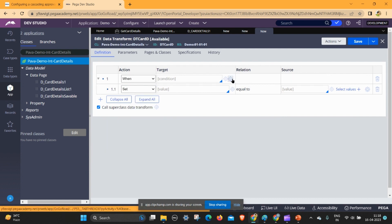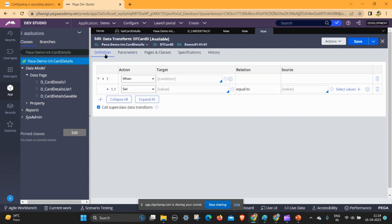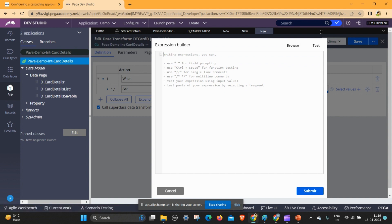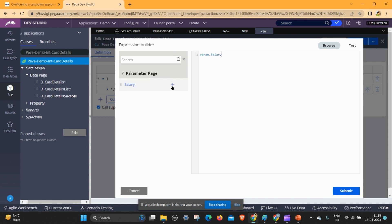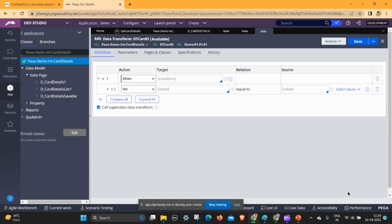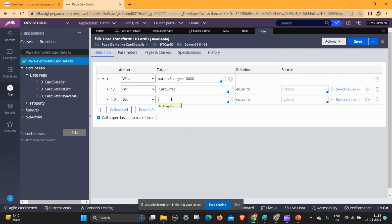Before going further, click the gear icon — we should pass a parameter because we are giving a dynamic value. The parameter is salary. Go to the settings, go to the browse option, expand the parameter page, and click on salary. It will automatically add a condition: less than or equal to 10,000. If salary is less than or equal to 10,000, the card limit should be 50,000 and the card type should be domestic.